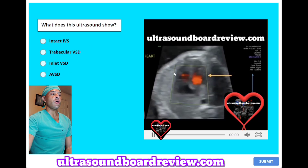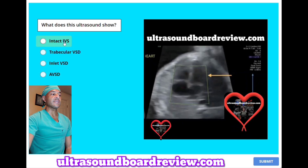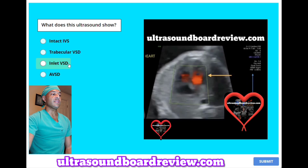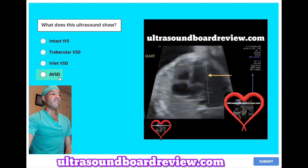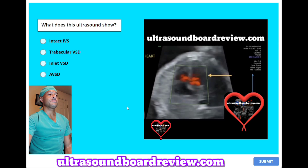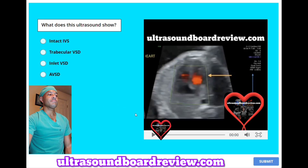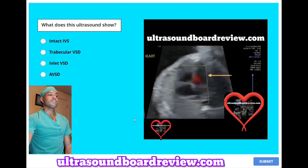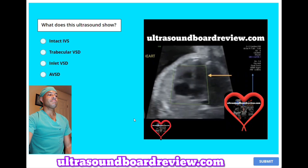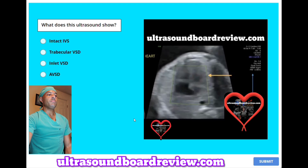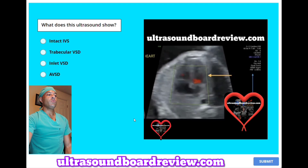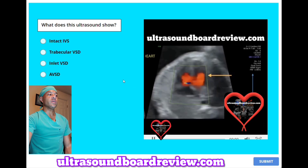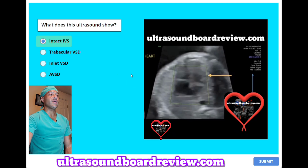What does this ultrasound show? A, intact IVS. B, trabecular VSD. C, inlet VSD. Or D, AVSD. The answer is A, intact IVS.